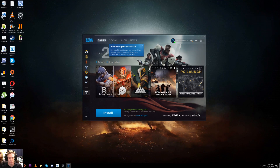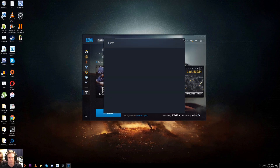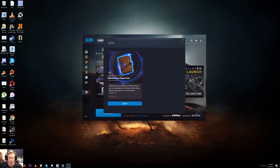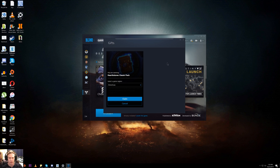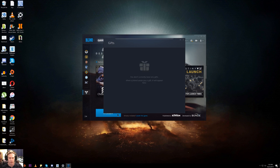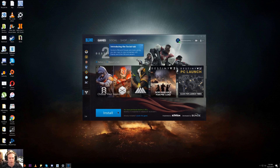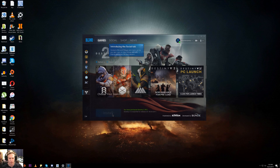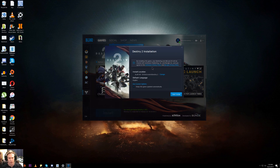Alright, this is Shooting86, and super quickly we're just going to show you how to install Destiny 2 on PC using the Blizzard app. The first thing you're going to want to do is obviously install Battle.net, sign in, and buy the game. Once you have the game, all you have to do is click install — this will come up, then you get to choose exactly where you want it to go.